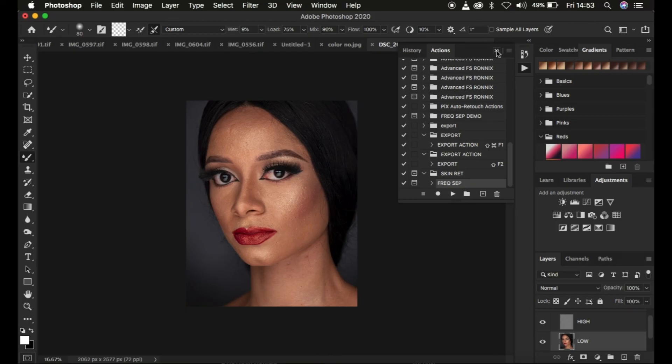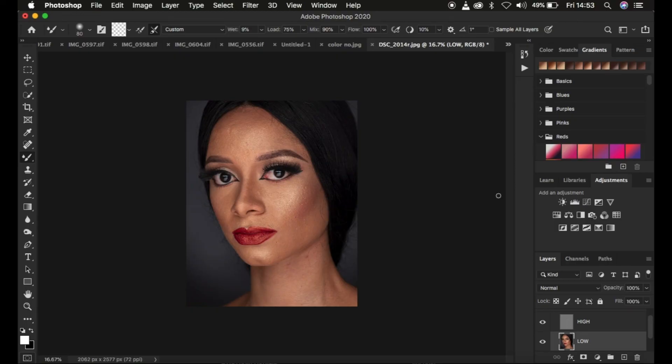This is how you can create your frequency separation action within Photoshop. If you loved the tutorial, don't forget to like this video and subscribe to this channel. Ronnix from Ronnix Photography — thank you for watching and see you in more amazing tutorials. Don't forget to keep practicing and keep creating.